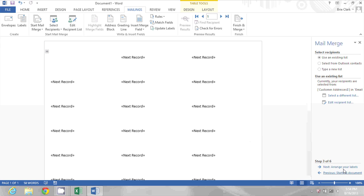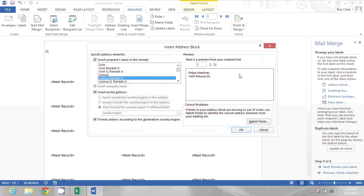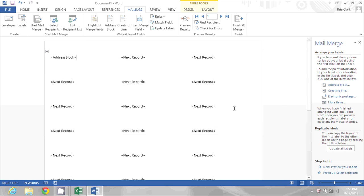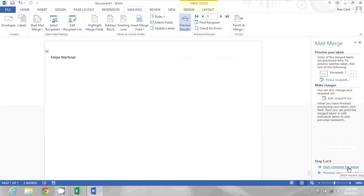The next step is to arrange the labels. I'm going to click Address Block and I'm actually going to get rid of the postal address portion, so I just have first name, last name, and I'll click OK. Then I can click the Preview Results button or click Preview Your Labels to see what they look like.